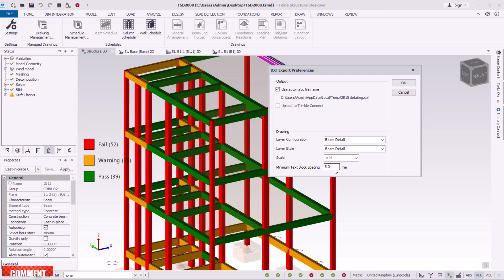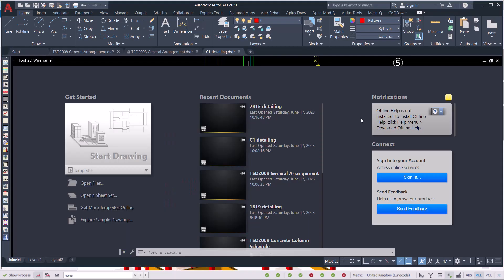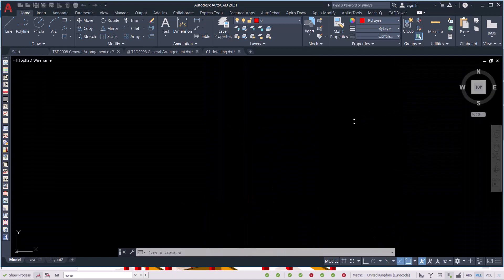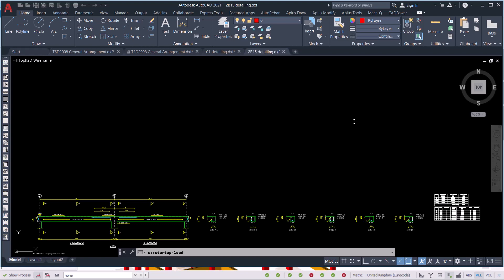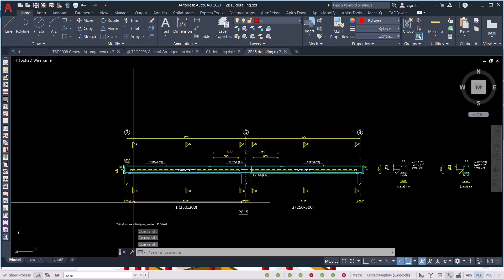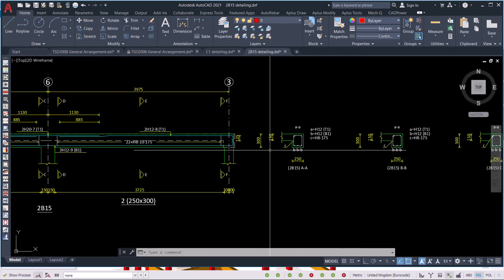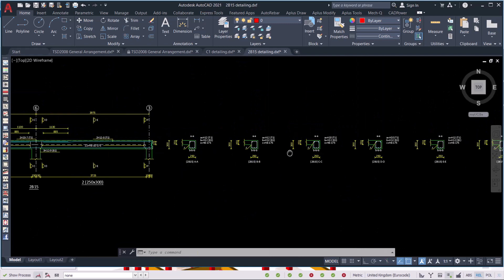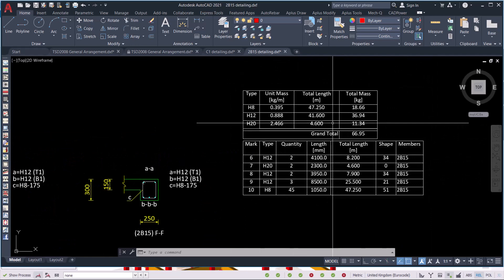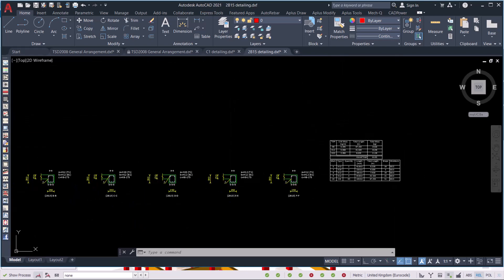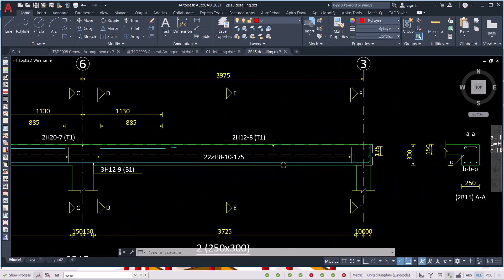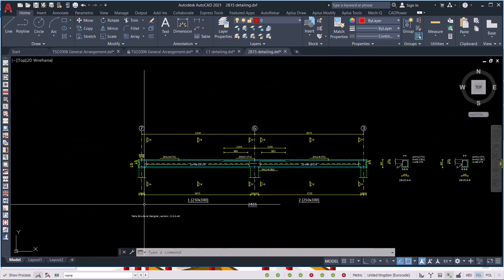You can change the scale and text height, then click OK. Remember, to generate drawings you need to have AutoCAD installed so that you can open these drawings easily. As you can see, I've generated a beam drawing. All the details have been included — you may need some rearrangement to fit everything into your title block.